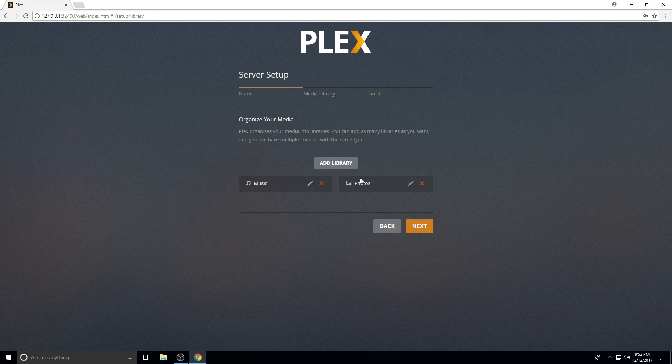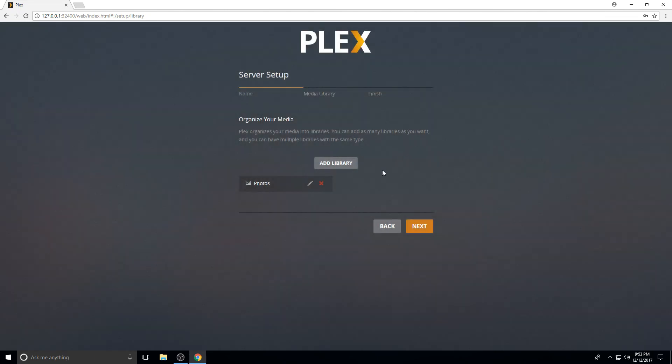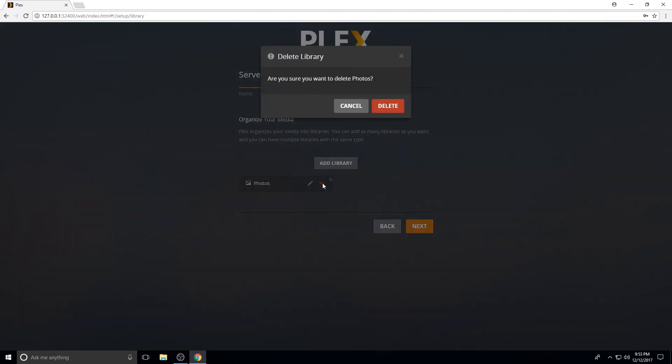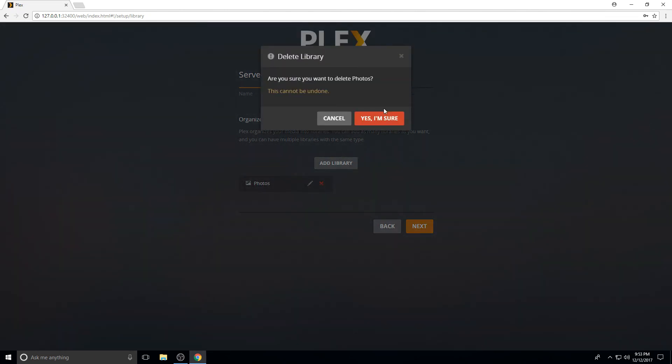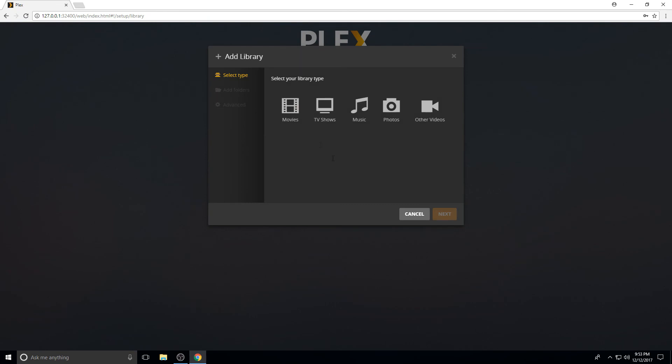So I don't use photos, we'll get rid of that. And I don't use music, I have Google Music. You can delete that. You can add these back in later on. It says you can't be undone, but that's just because it's a library. So we're going to add a library.